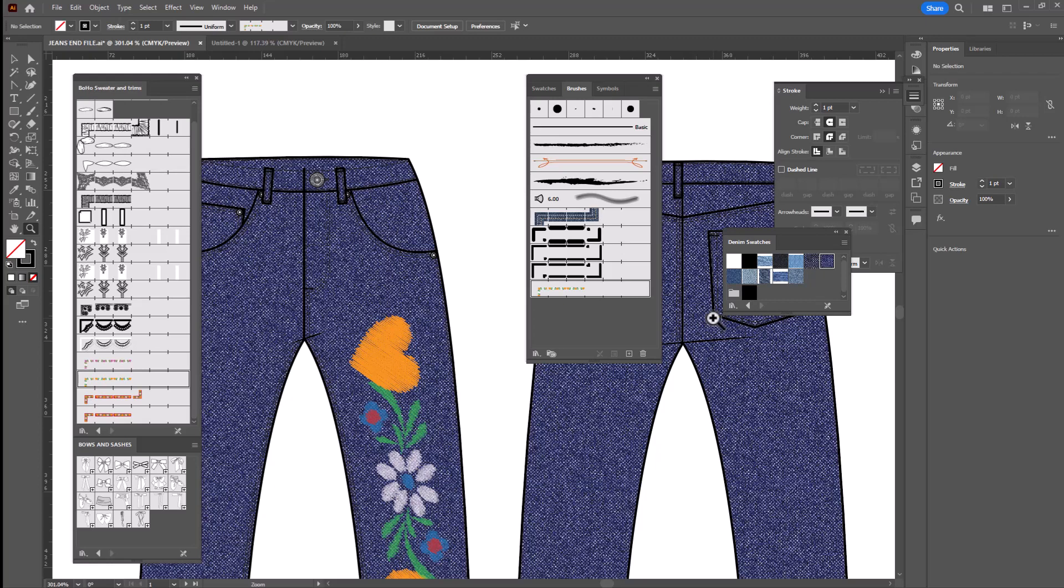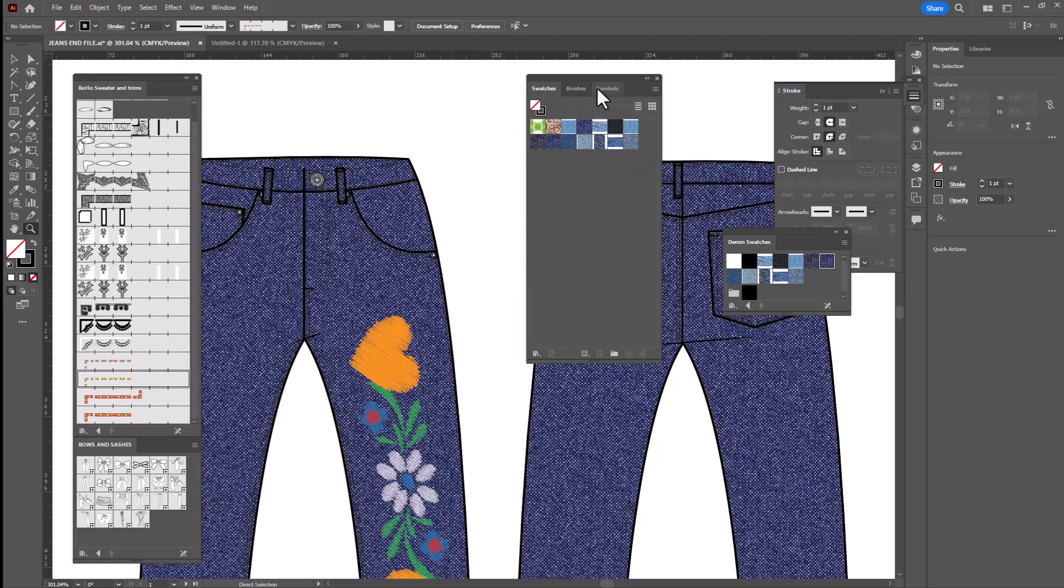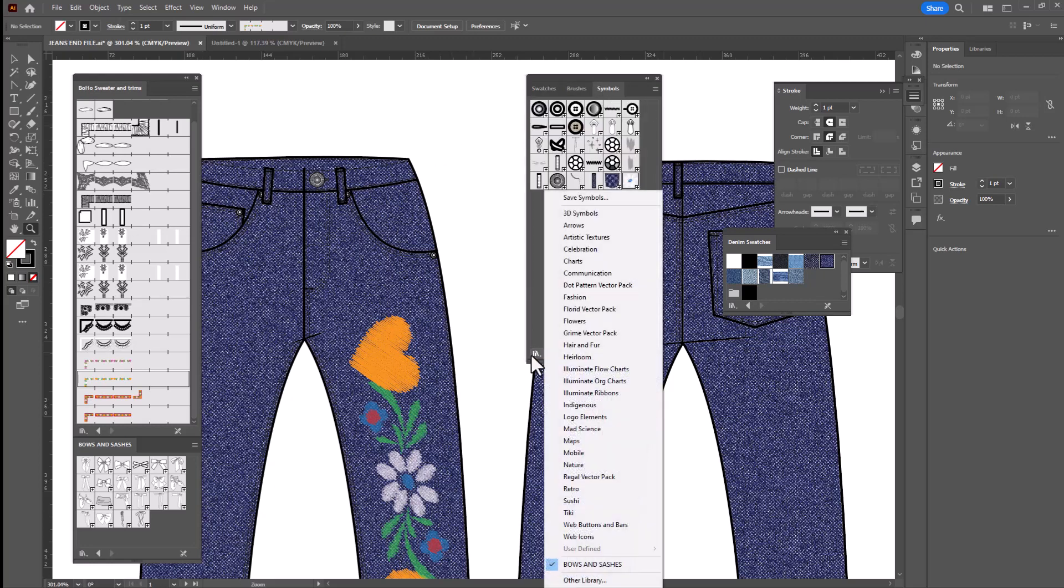So now when I save this file, it's going to save it with this brush and all of the denim swatches I added. So the next time I open the file, I will have access to those. But if I decide I want any of these other elements, I'll have to do the same thing in order to bring them in. Find the panel that I want to work with, click on the library button, other library and navigate to where the file is.